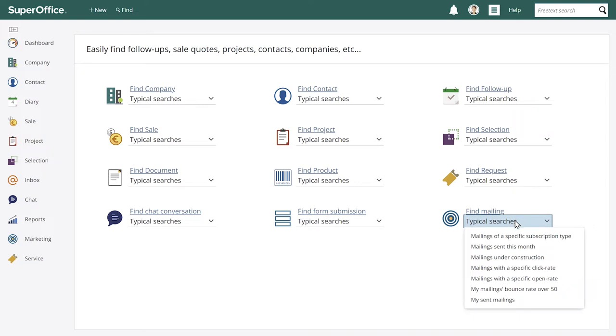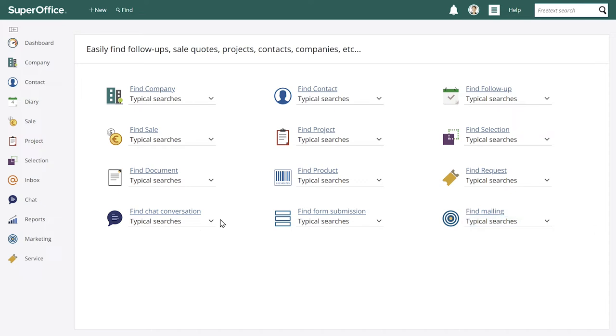You can also see forms and chats so you can gather data and learn for example what form performs the best or what chat channel your customers prefer the most. And like all analysis you need to have an idea of what you're looking for. But with the find function it's easy to get started and explore the data available.